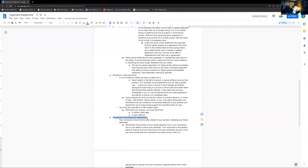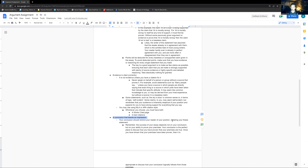Argument is one of the genres where your conclusion has the highest impact. In analysis, it's your introduction — the way you set the stage, create context, and hook your reader into caring is most important there. But in your argument, it's the conclusion, that final note, because an argument is all about persuasion.